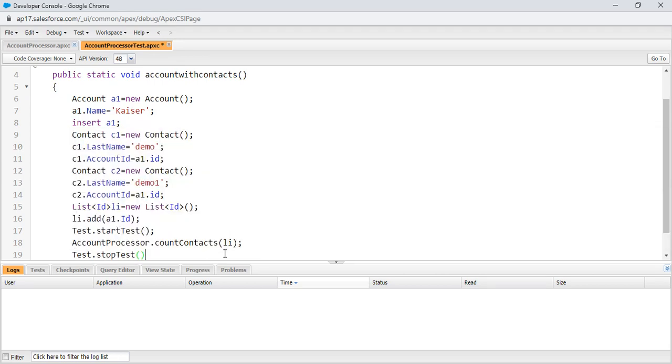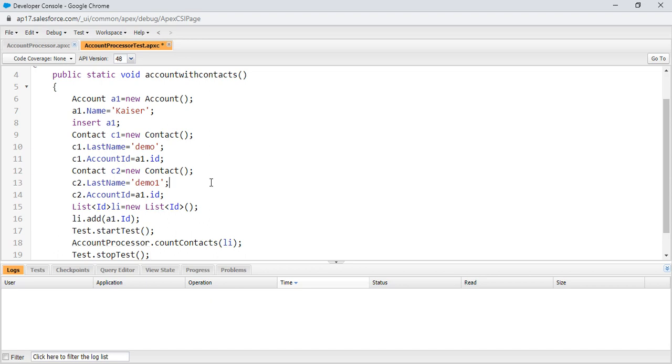If we call the Apex class method in between start test and test.stop test, it will execute the code in an asynchronous mode. Save it.